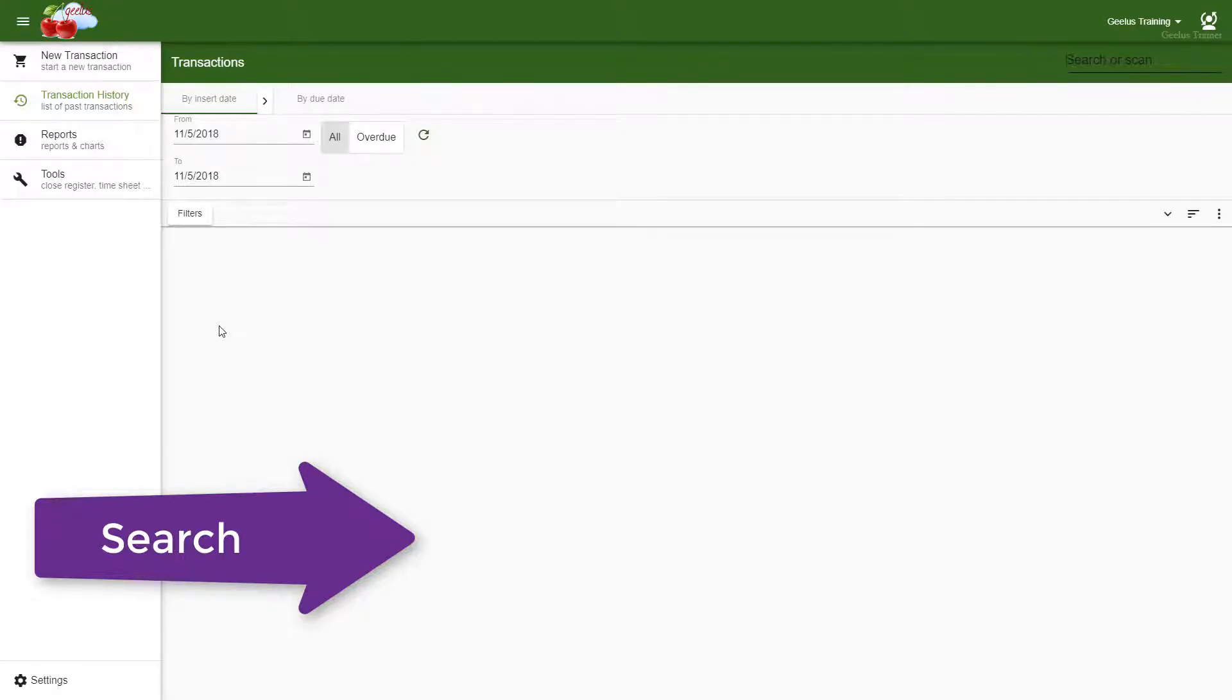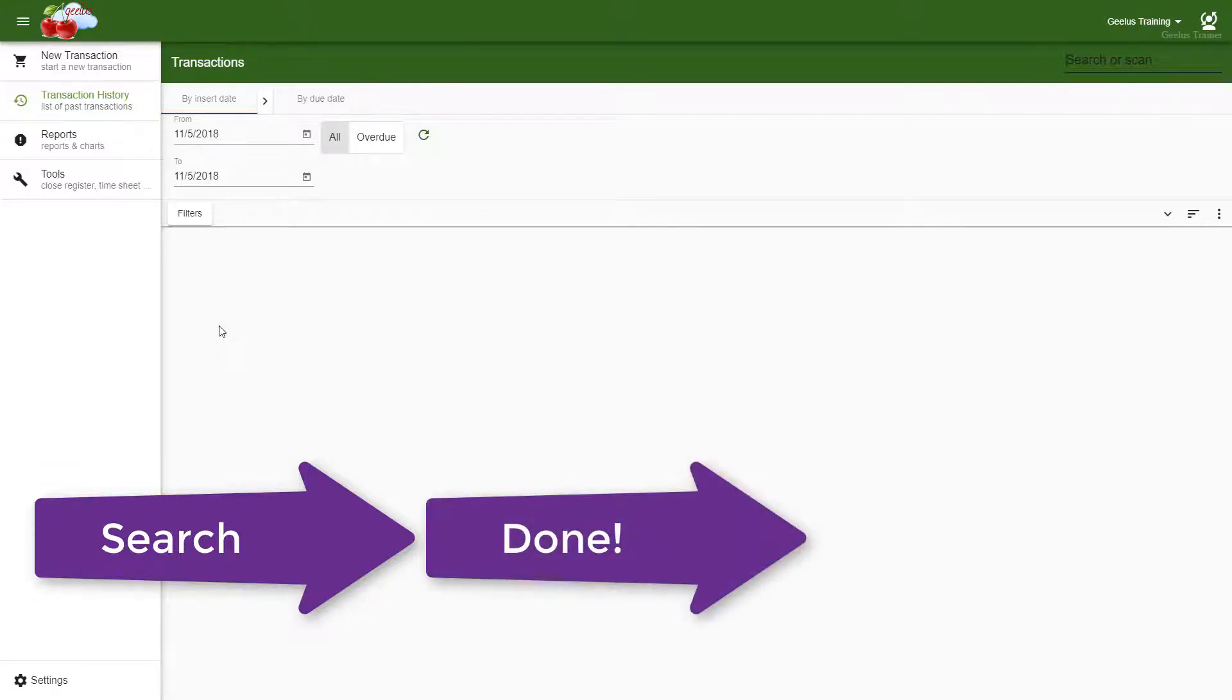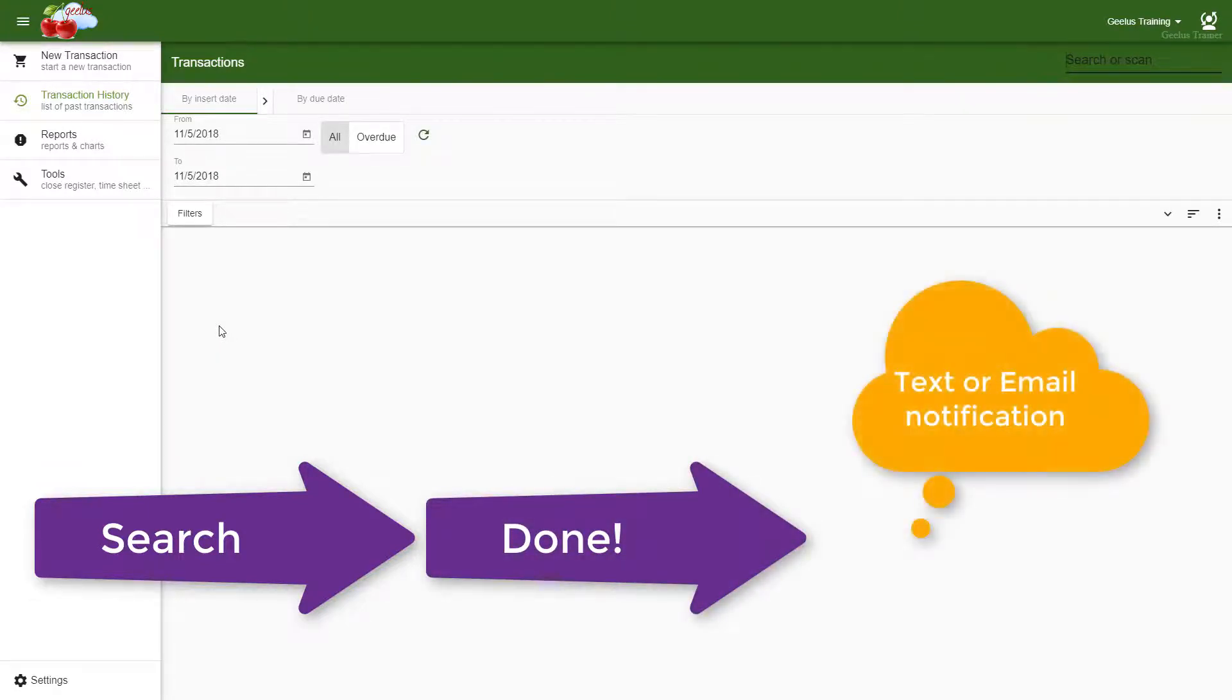When the job is completed, you will need to mark it done. This will trigger a text or email notification to be sent to your customer.